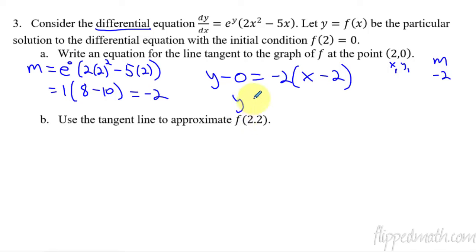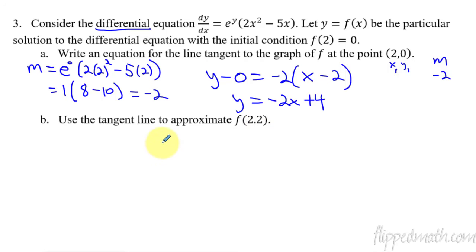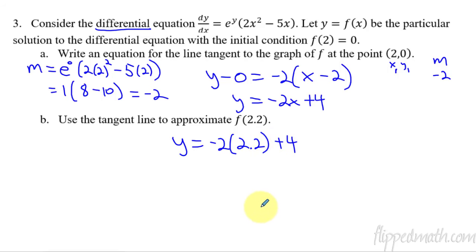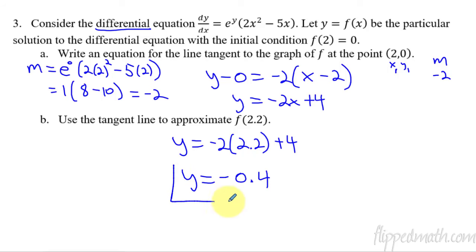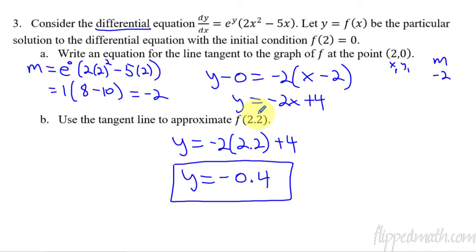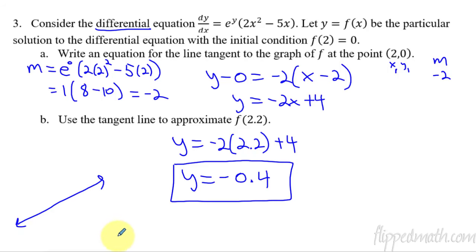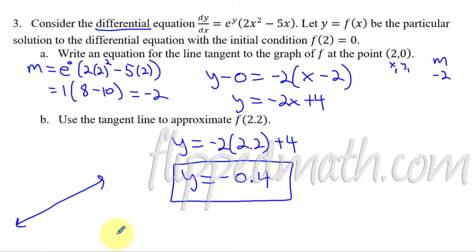Both forms of the tangent line are correct. Now plug in x = 2.2 to get an approximation: y = negative 2 times 2.2 plus 4 = negative 0.4. That is our estimate of the actual function at x = 2.2. In this case, we can't determine if it's an underestimate or overestimate because we don't know the concavity of the original function. And that covers everything — you're using a tangent line to approximate the function. Rock that mastery check and I'll see you in the next lesson!